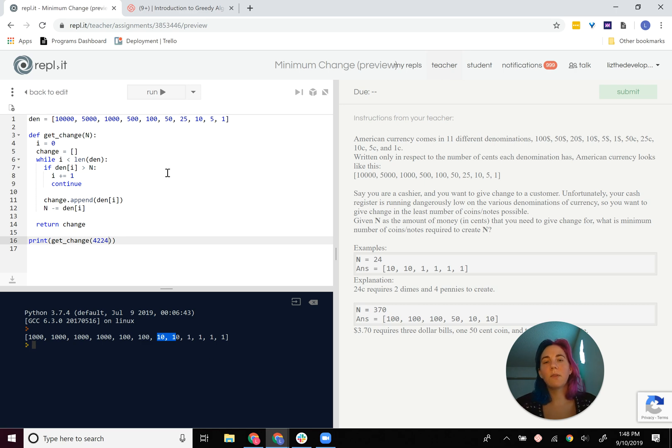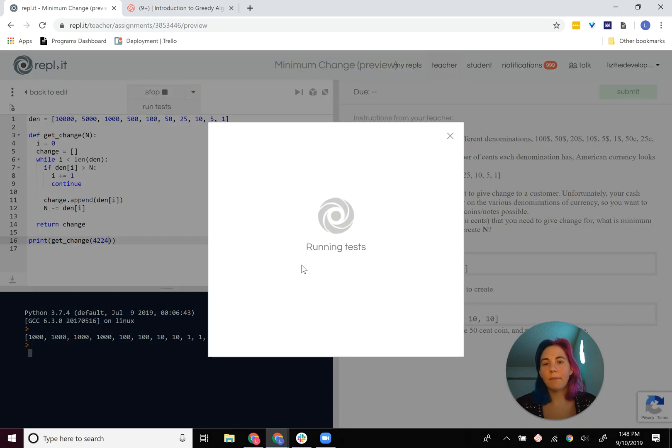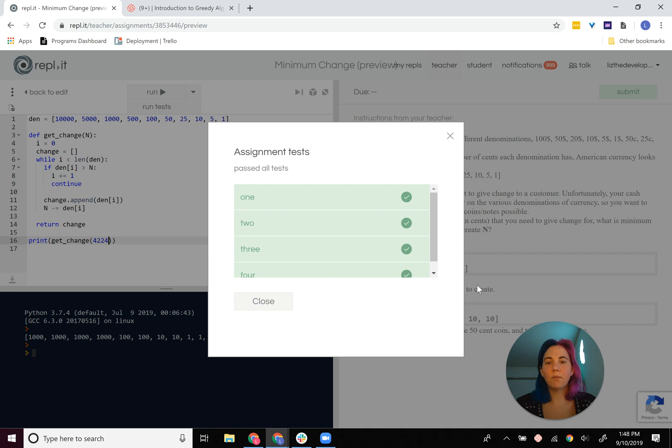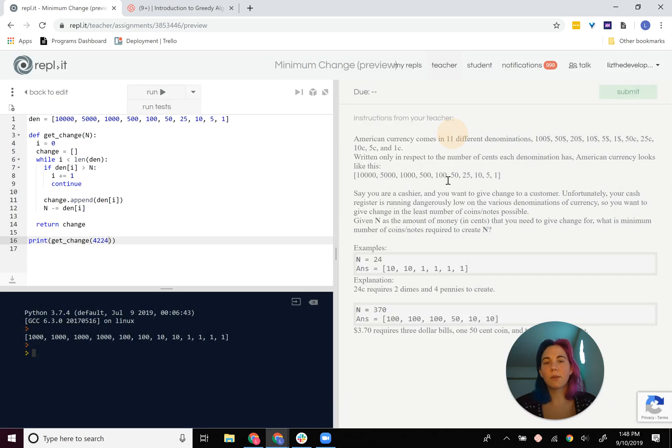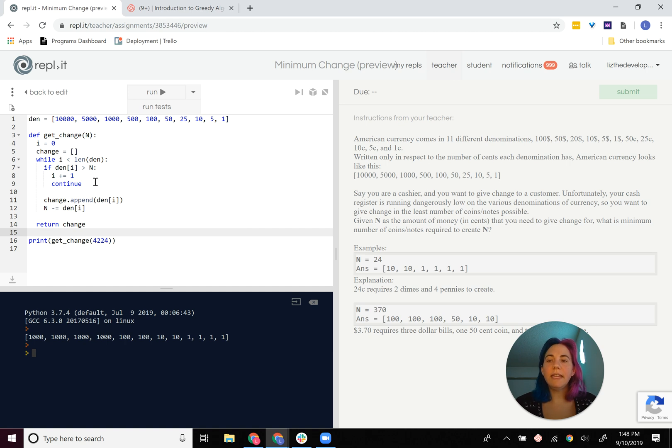All right, so it looks like this is solving the problem, and it will pass all of our tests. So it looks like we're good to go. Again, the greediness of this is that our decision-making here...